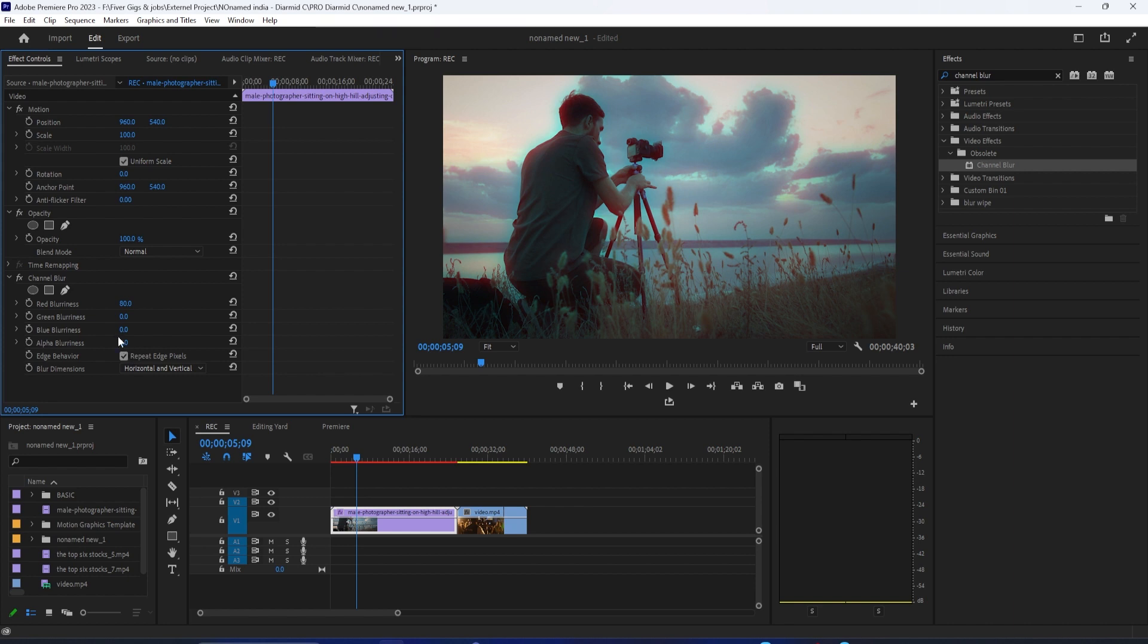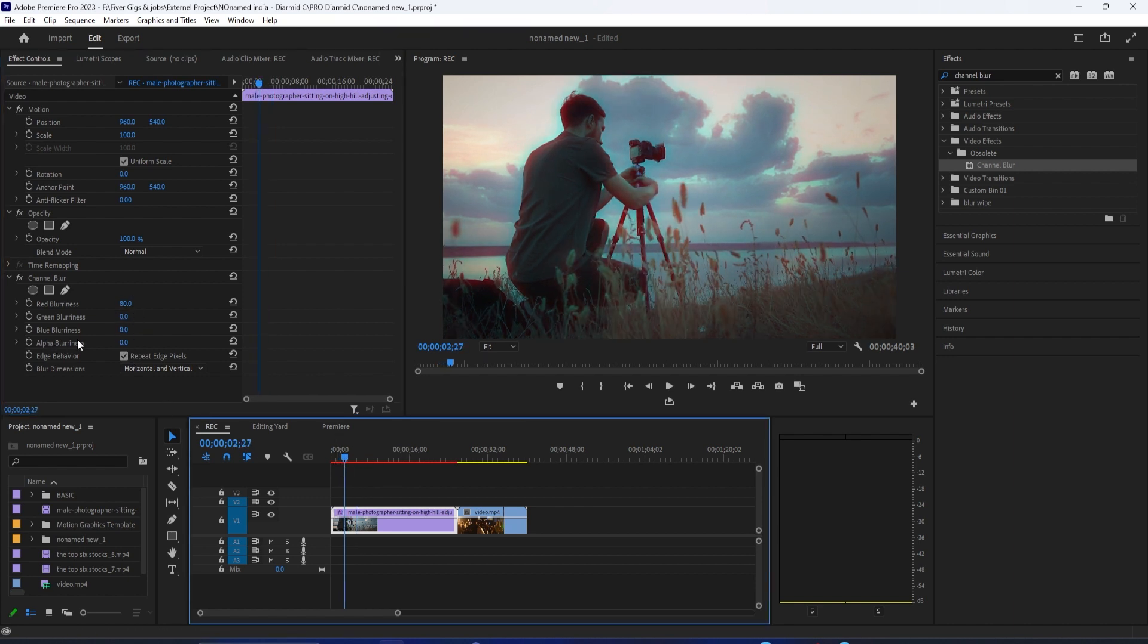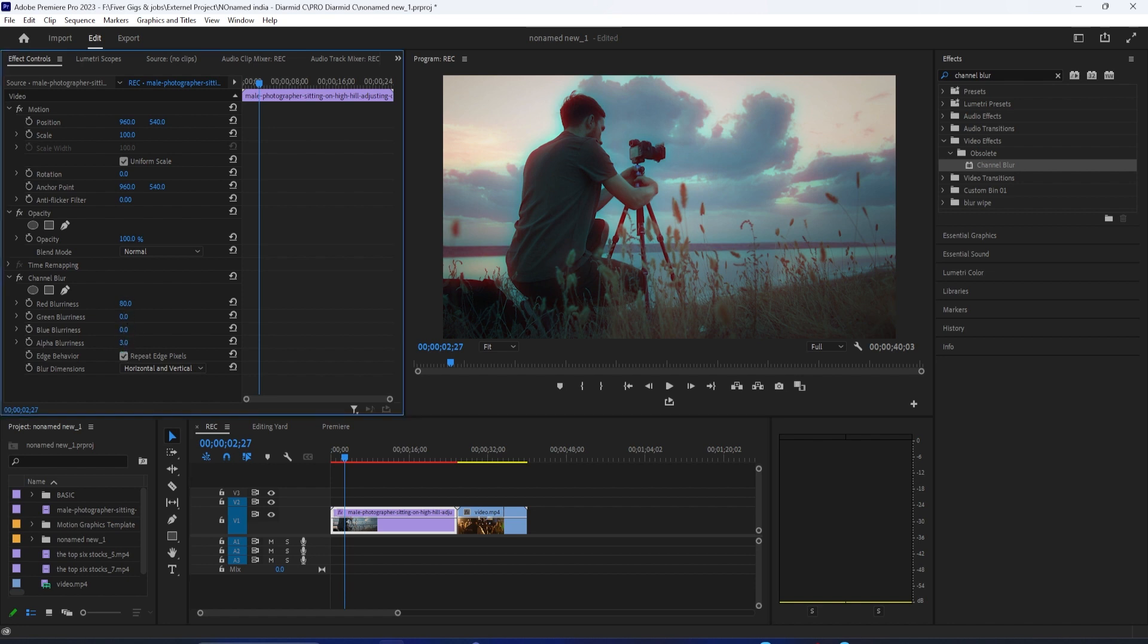Increasing the red blurriness to about 80 to get that red-blue fringe on the edges. You can also click Repeat Edge Pixels, which will get rid of some of that bleeding on the edges. You can also play around with increasing some of the other channels' blurriness to get different looks up to your taste, but I'm going to keep it at right about 80 red and leave it at that.